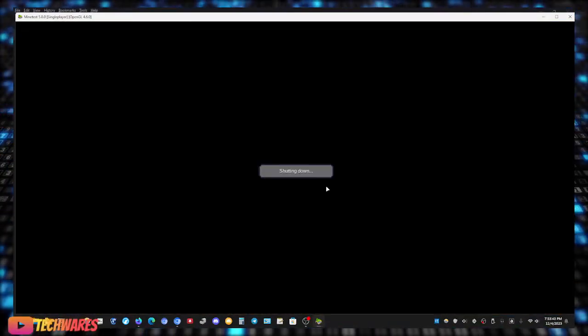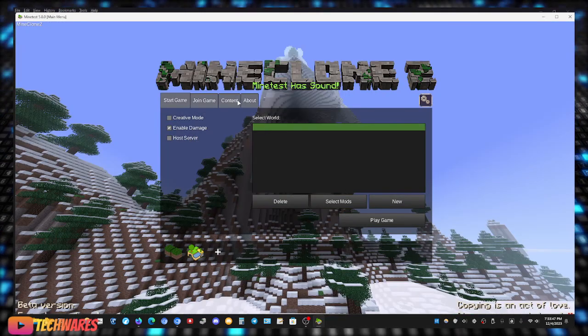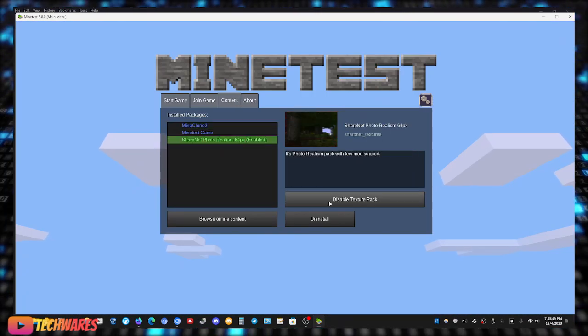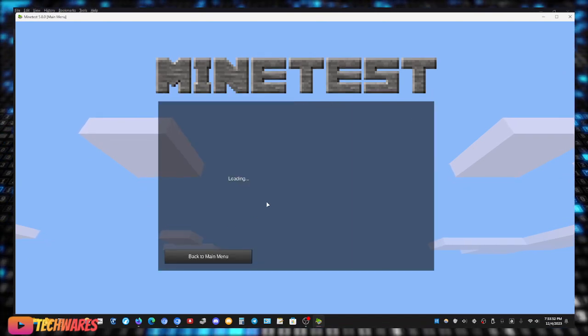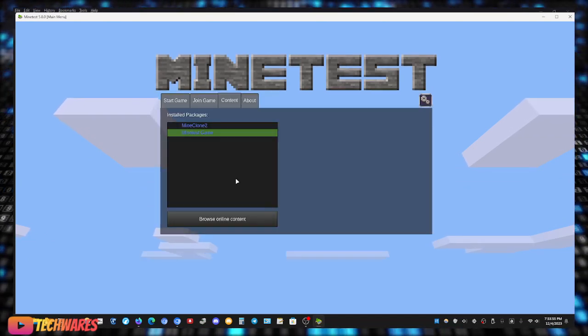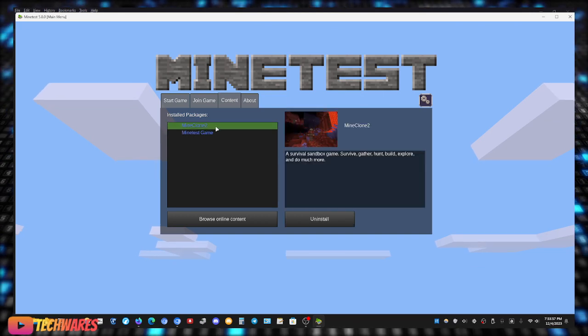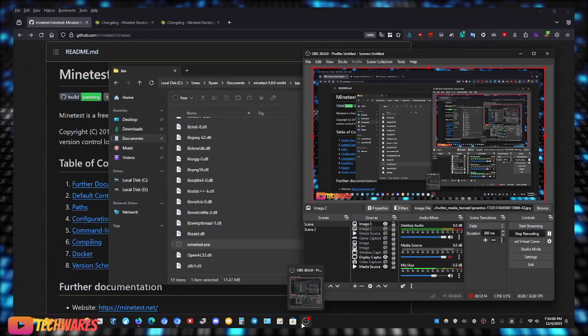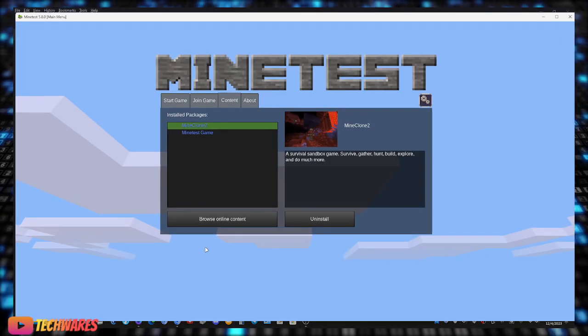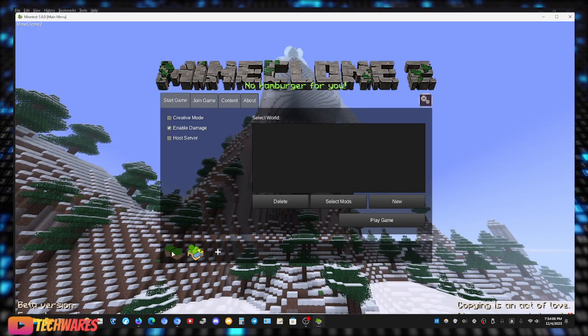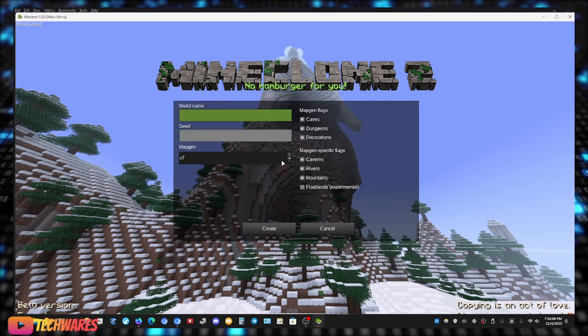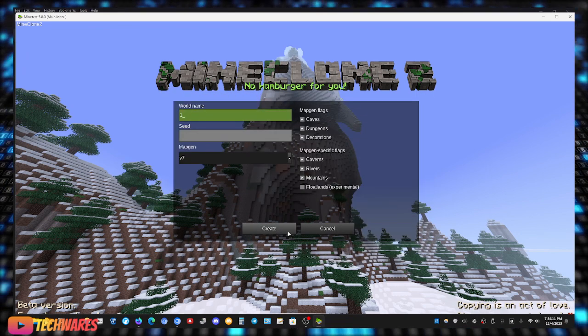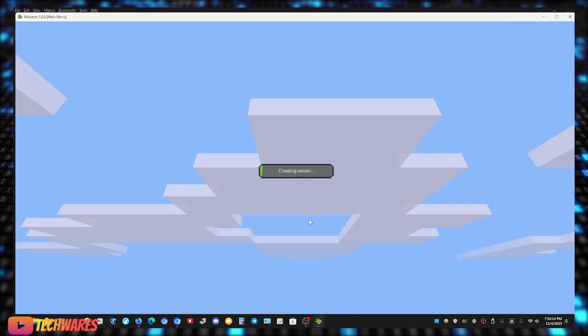But first, let me take out this, disable texture pack. You know what, let me go back and uninstall it. Okay, let's, oops, I just exited out the whole game. Alright, let's check out MineClone 2. New world, create, play, let's go.